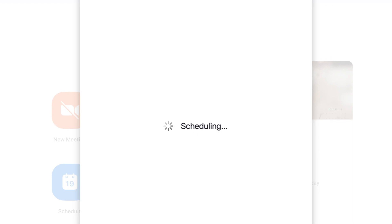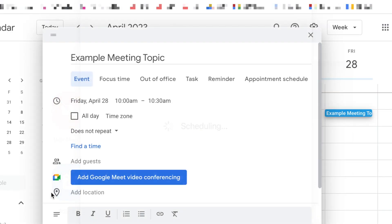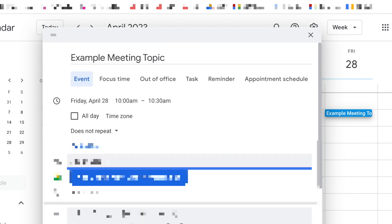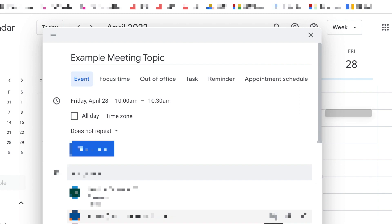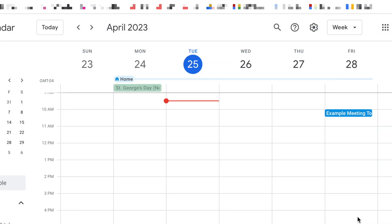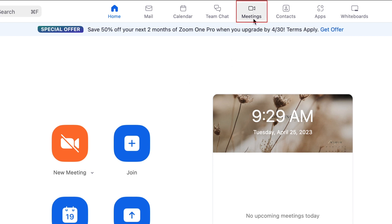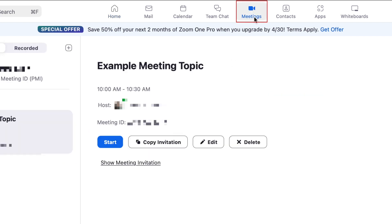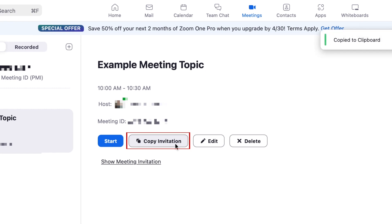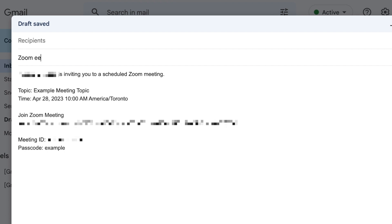This will automatically create an event in the calendar program you've selected. Add any additional details as needed, then use that calendar event to invite the attendees you want to join your meeting. You can also share the invitation info elsewhere — go to your Meetings tab in the Zoom app and click Copy Invitation, then paste the meeting invitation info into an email, instant message, etc.